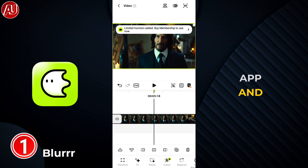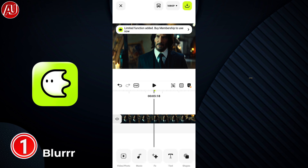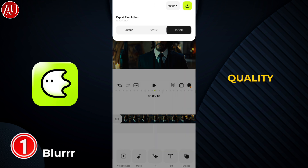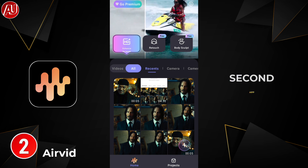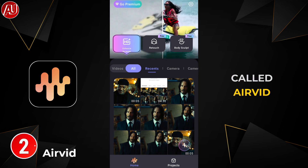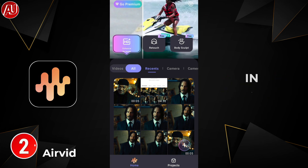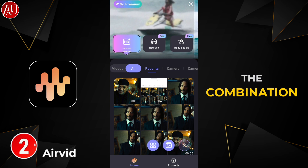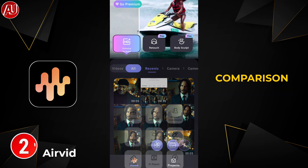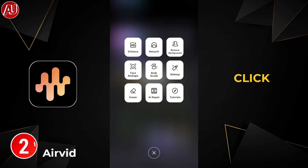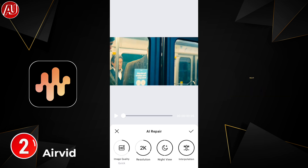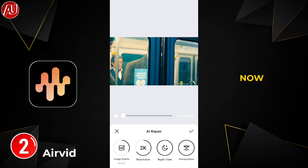Now import the same video into the Air Read app to enhance the video quality. The second app is called Air Read, which I've featured multiple times on my channel in the form of reviews, comparisons, and more. Click on the plus icon in the bottom right side to choose AI Repair.